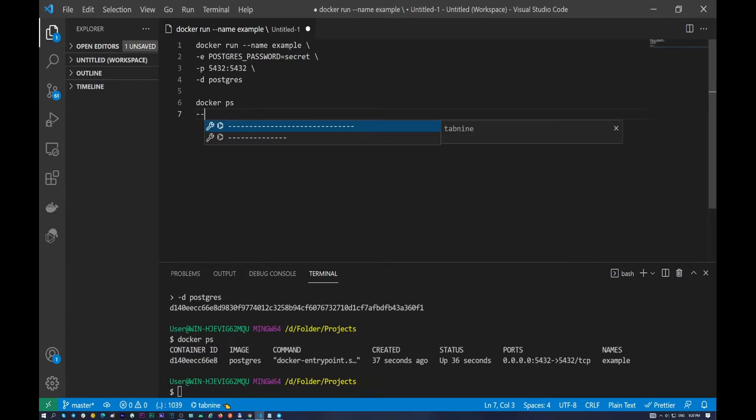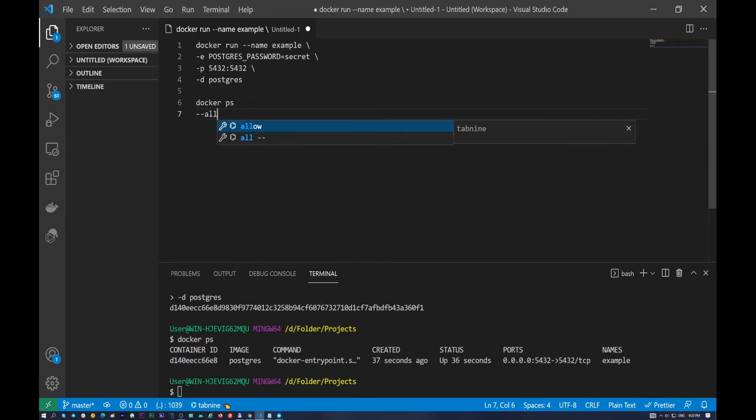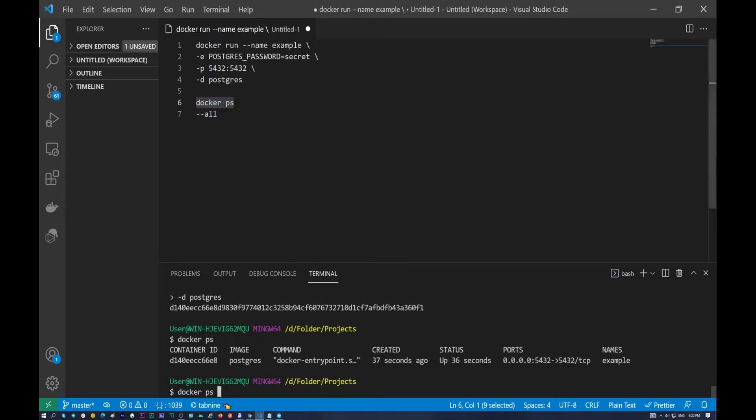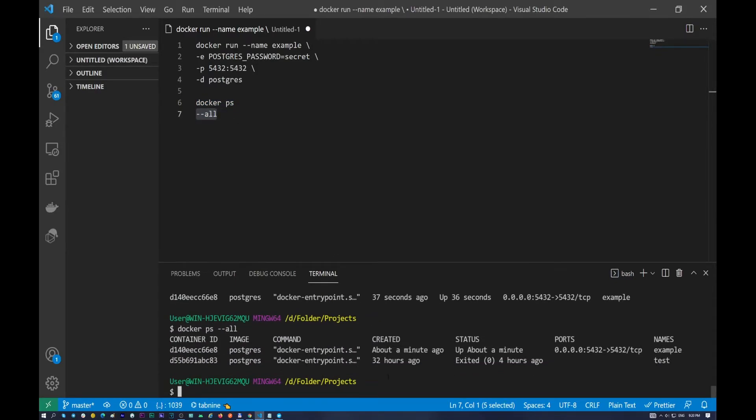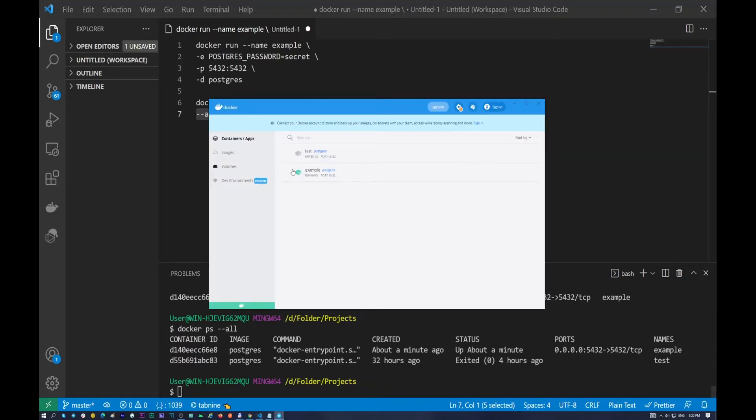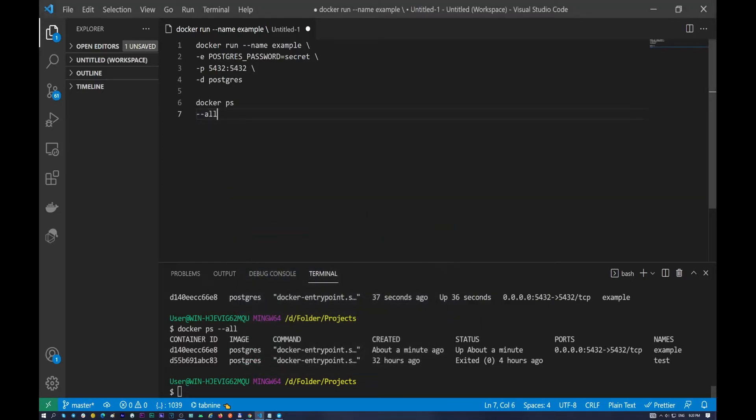So the next command, what I want to show you, to show us all containers, it doesn't matter running or not, we need to use the all flag. So docker ps and double dash all. We will see example and test as we can see on Docker Desktop.